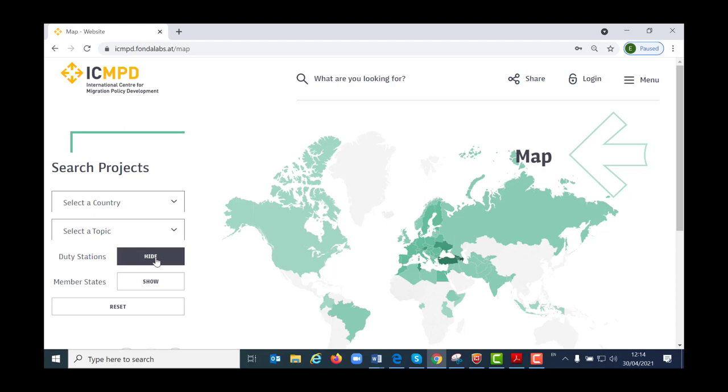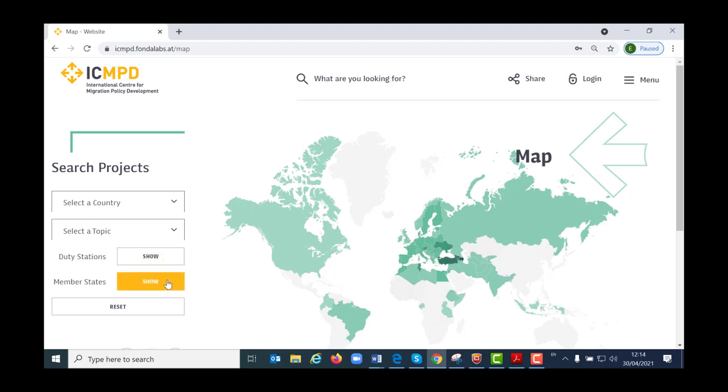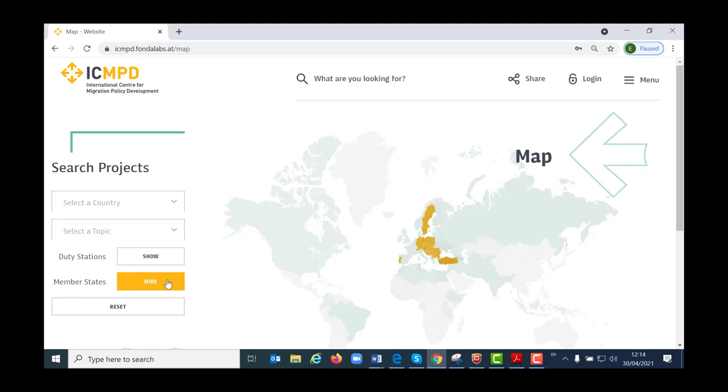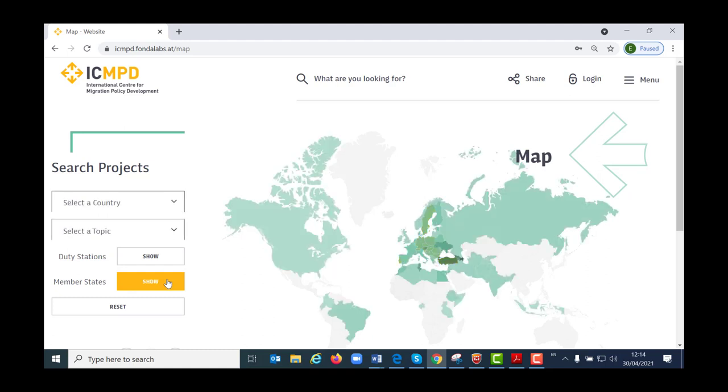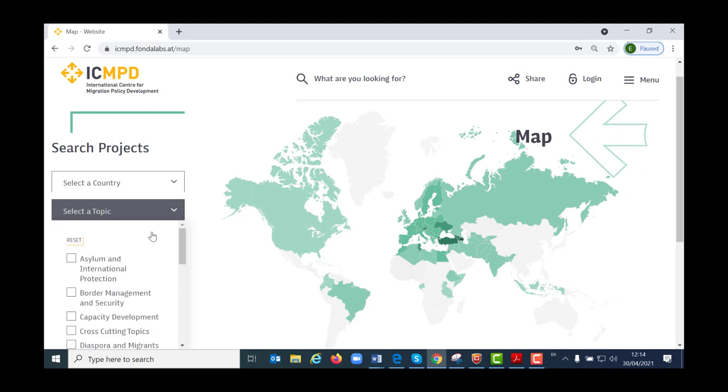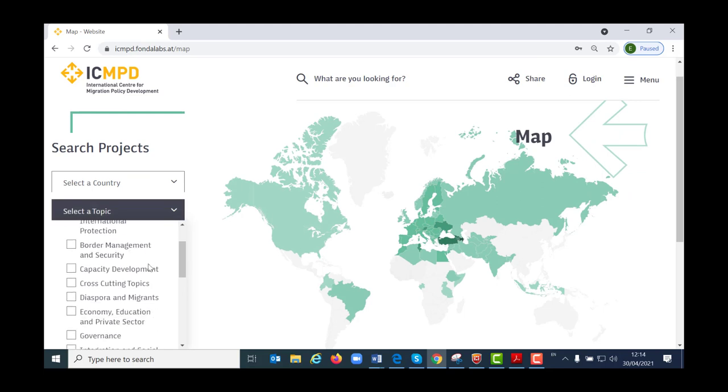In addition, you can select to see all the member states and where we work. Once you find what you were looking for, you can go straight to the project pages and the area of your interest.